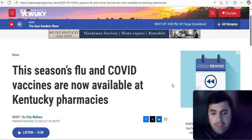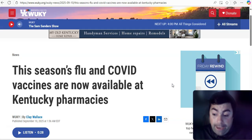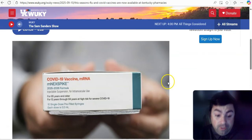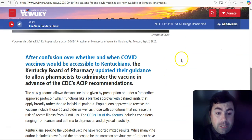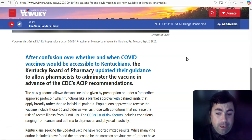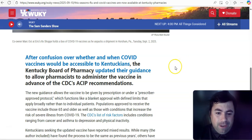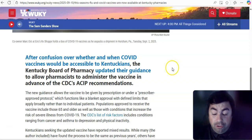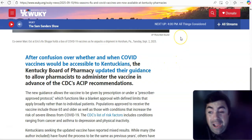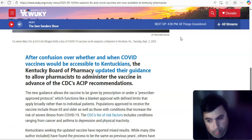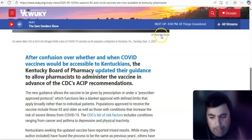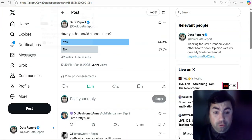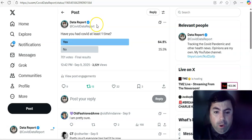Moving on to this. In Kentucky, this season, flu and COVID vaccines are now available at Kentucky pharmacies. Yes, the Kentucky Board of Pharmacy updated their guidance and they're going to allow pharmacists to administer the vaccines in advance of the CDC's recommendations. I'm also hearing New Jersey is going to allow whoever wants a COVID vaccination, you'll be able to get it over in the state of New Jersey as well.